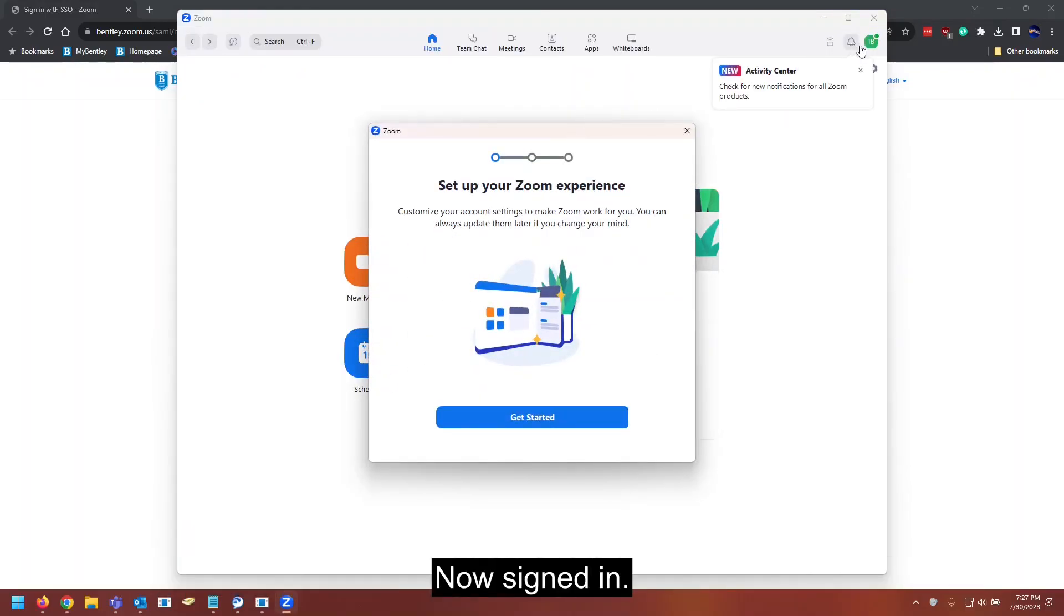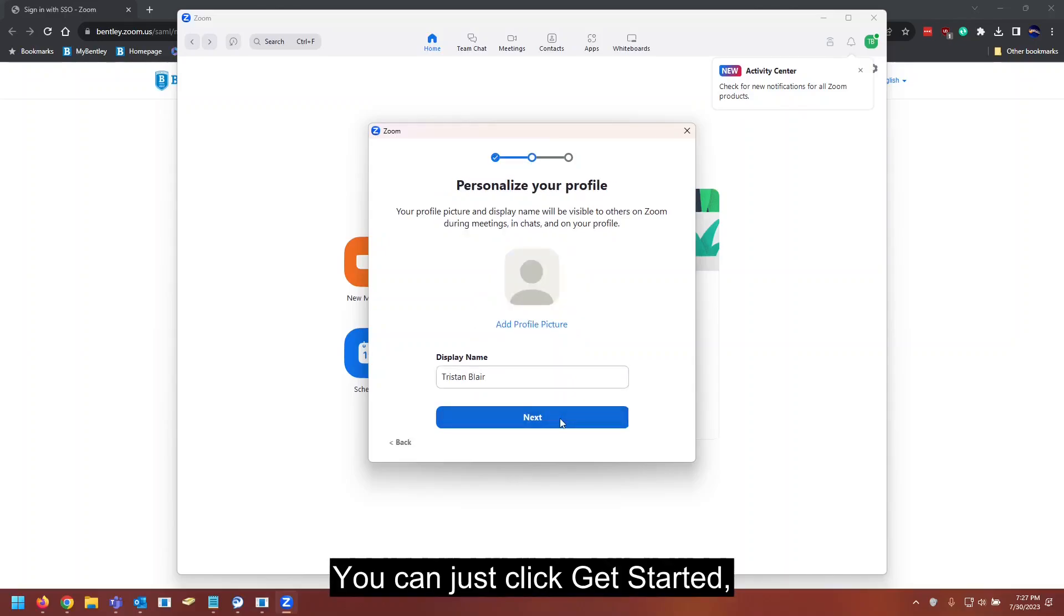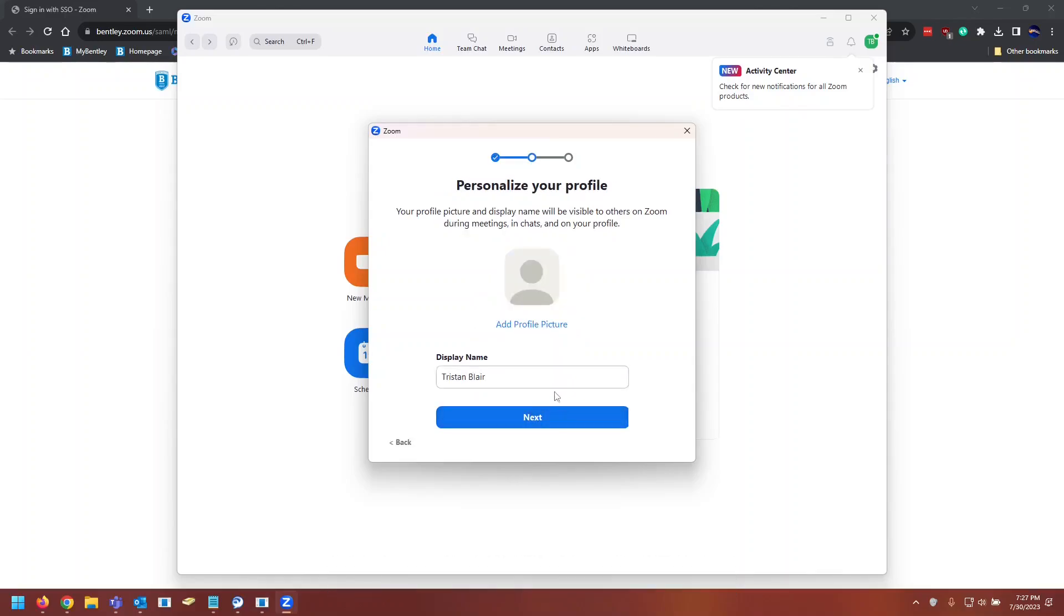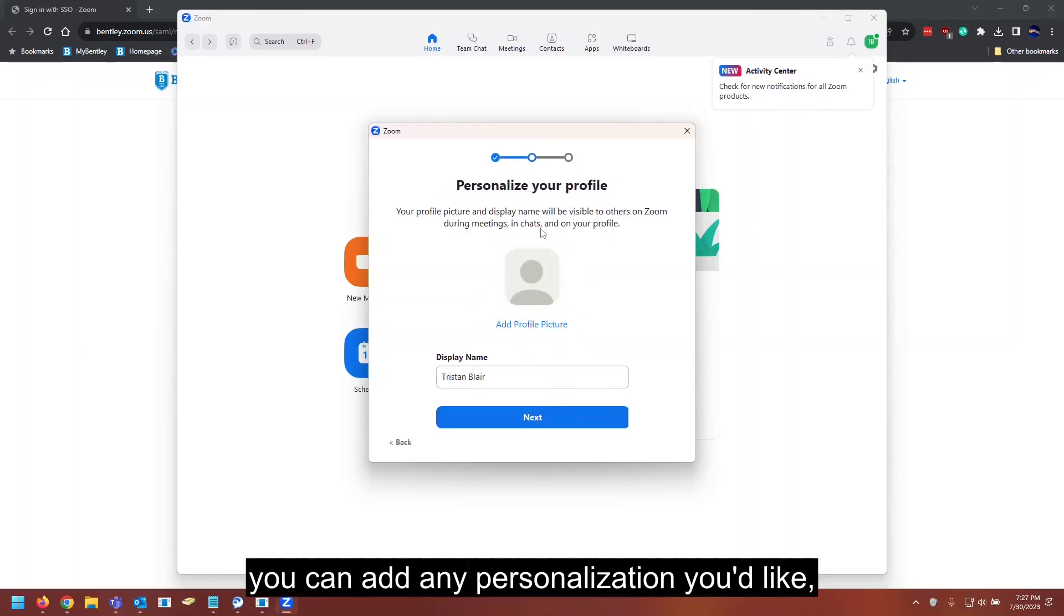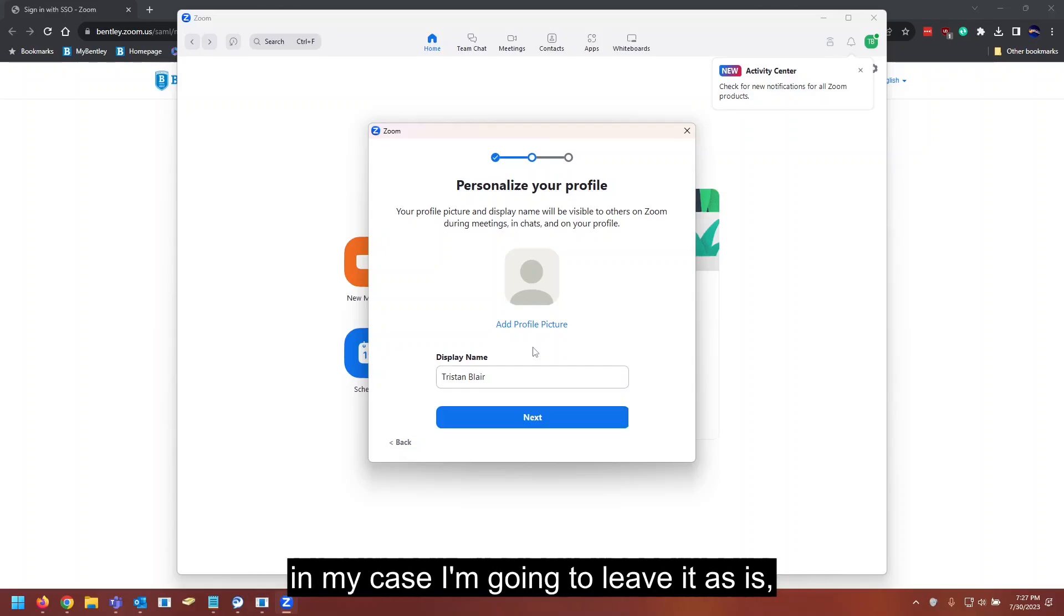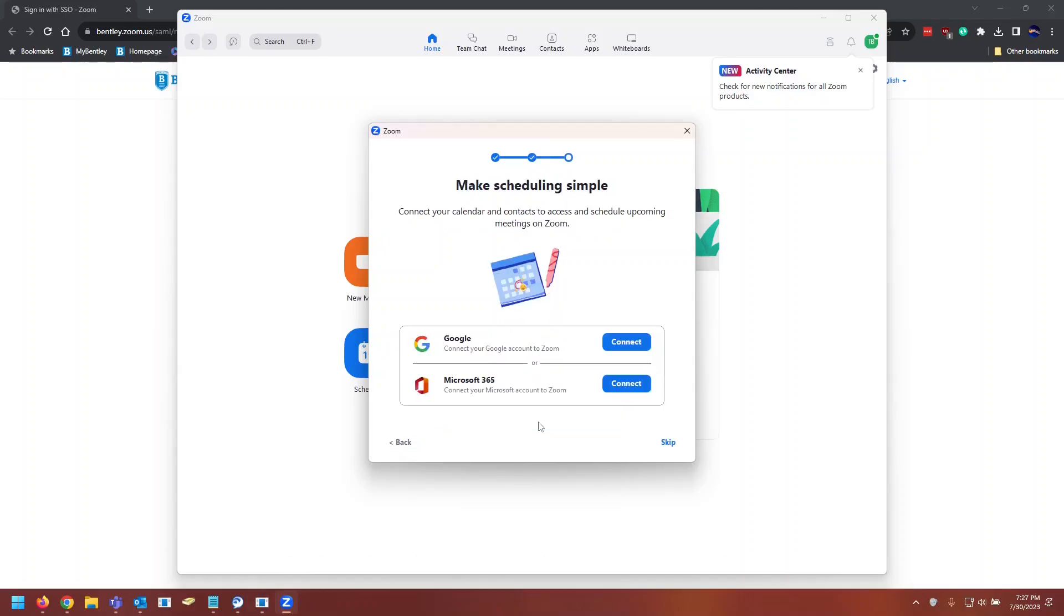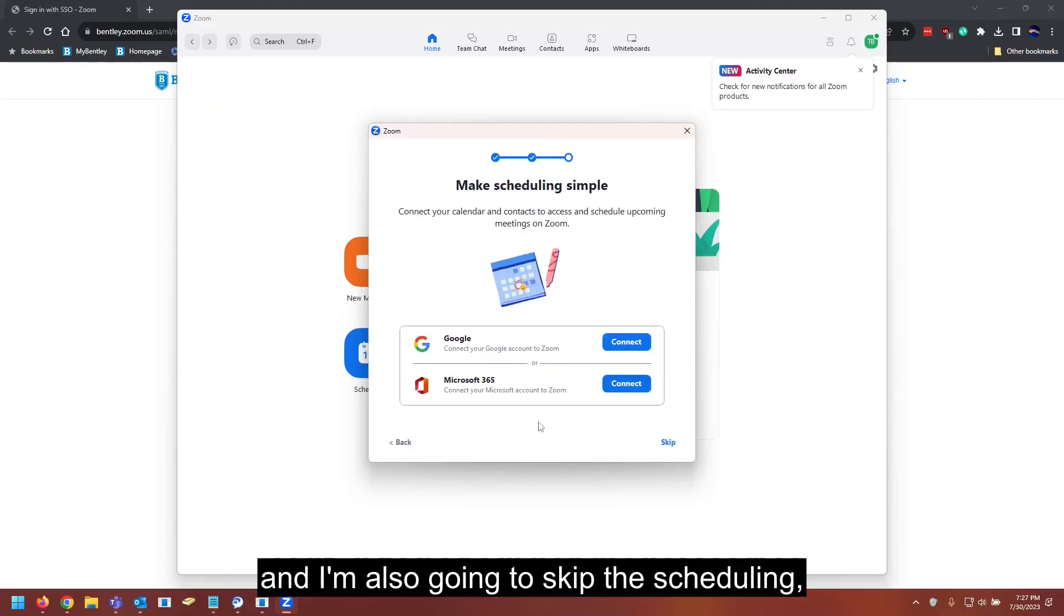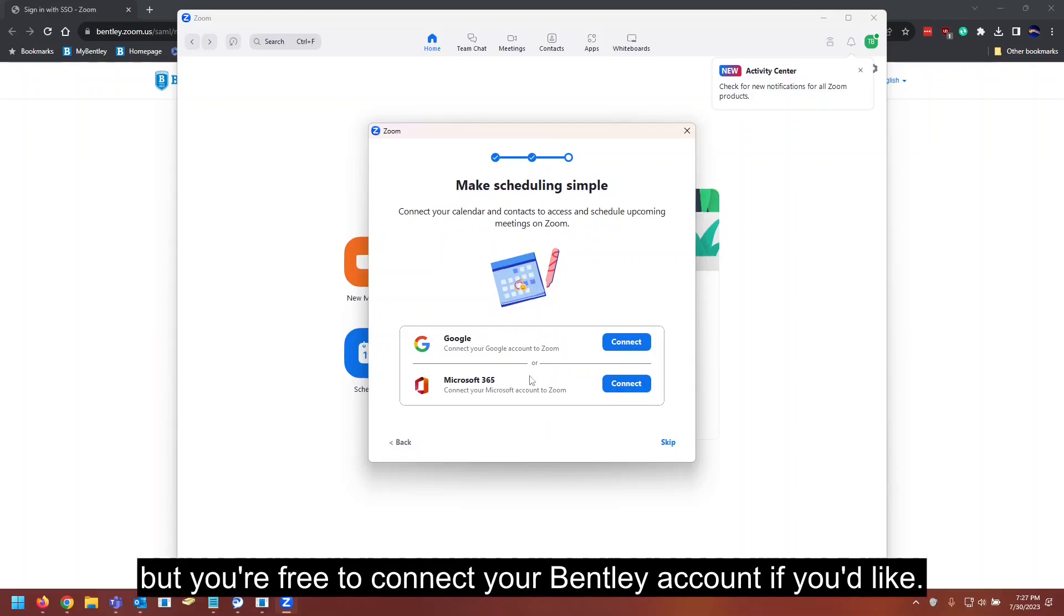Now signed in. You can just click get started. You can add any personalization you'd like. In my case, I'm going to leave it as is. And I'm also going to skip the scheduling, but you're free to connect your Bentley account if you'd like.